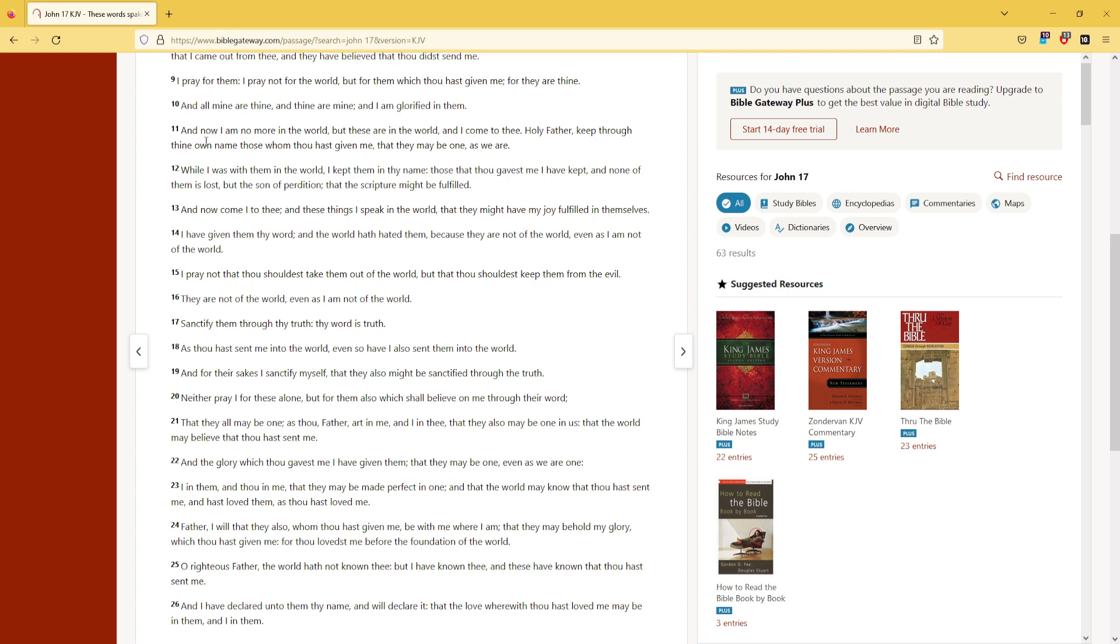And now I am no more in the world, but these are in the world, and I come to thee, Holy Father, keep through thine own name those whom thou hast given me, that they may be one as we are.